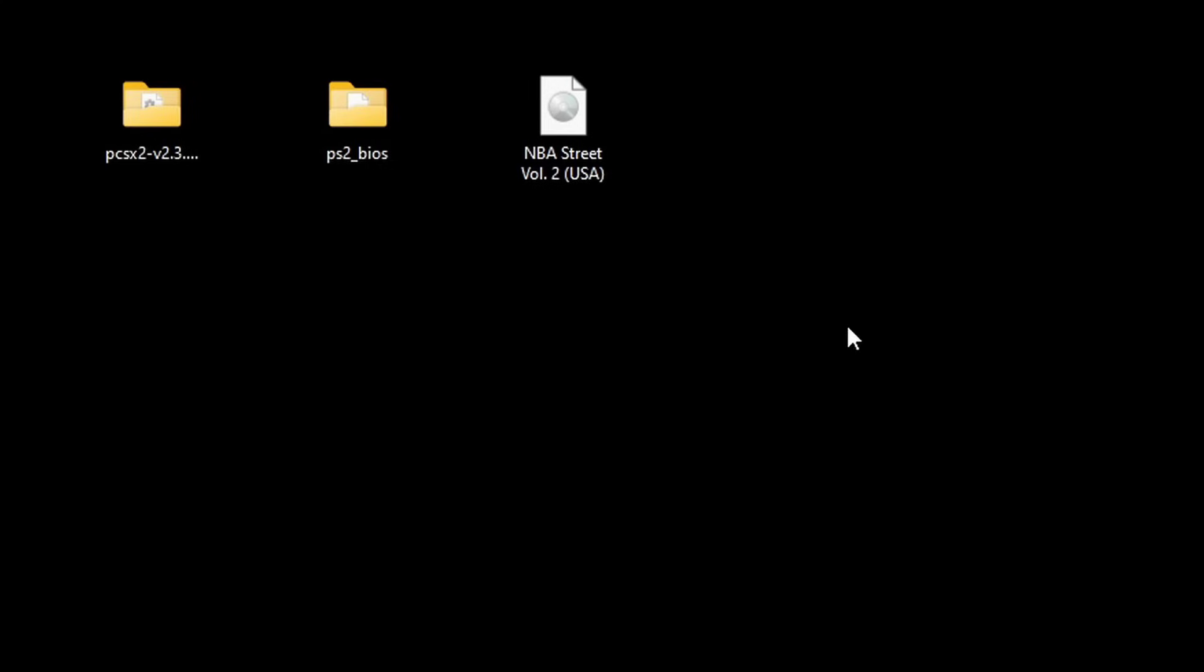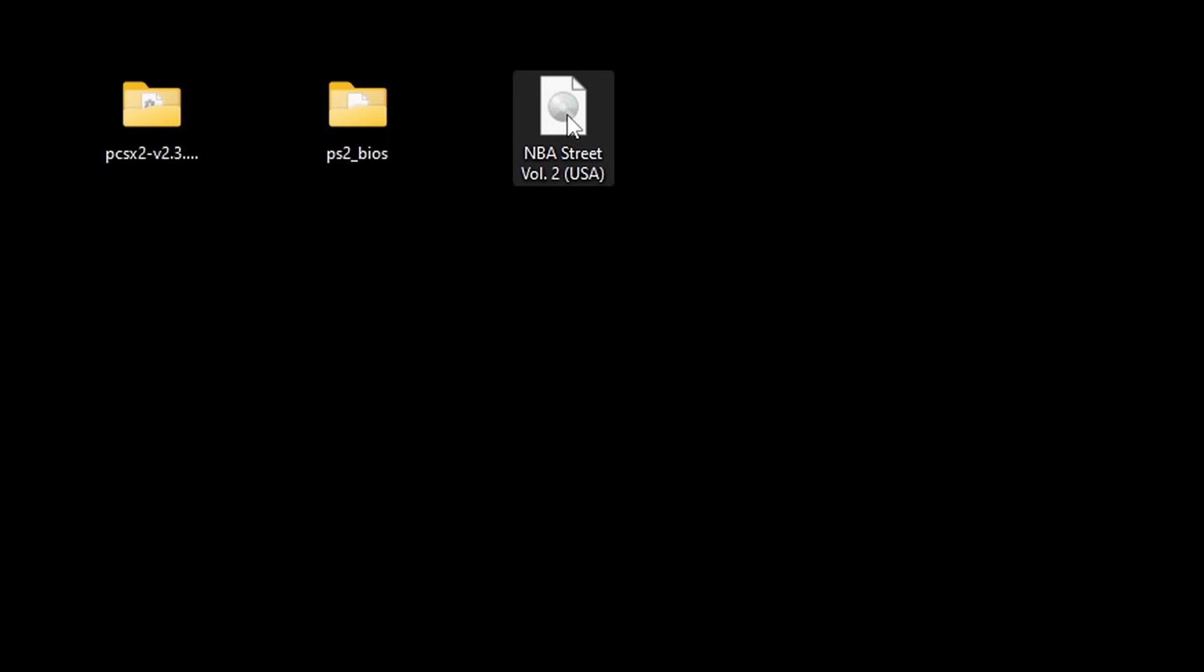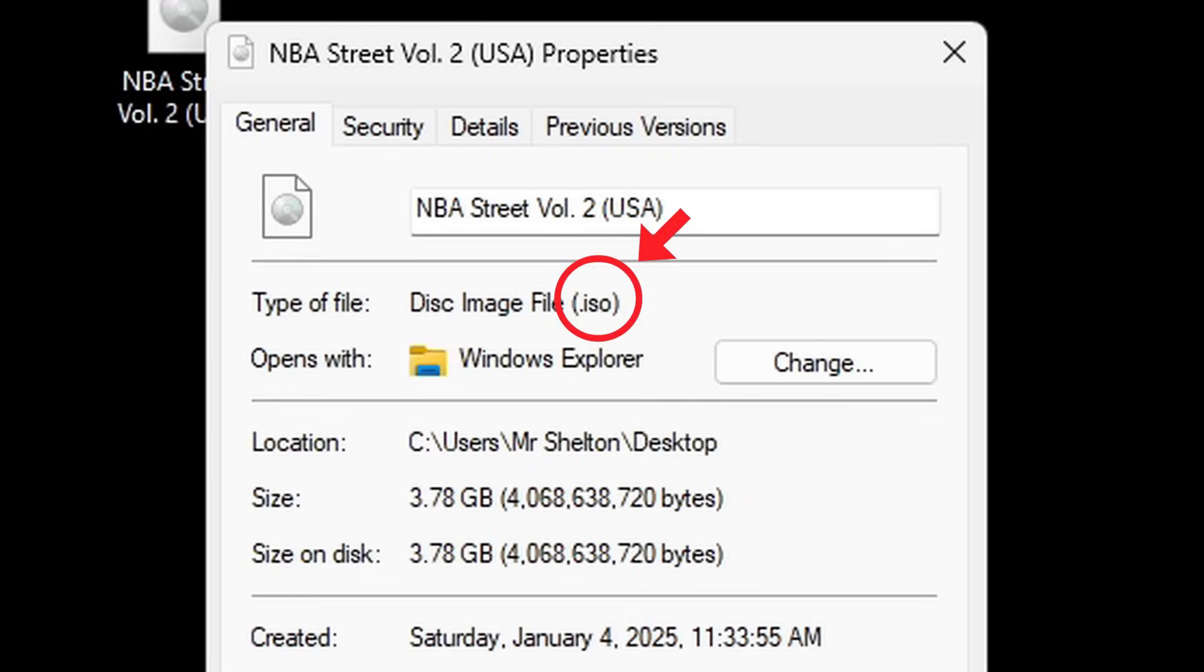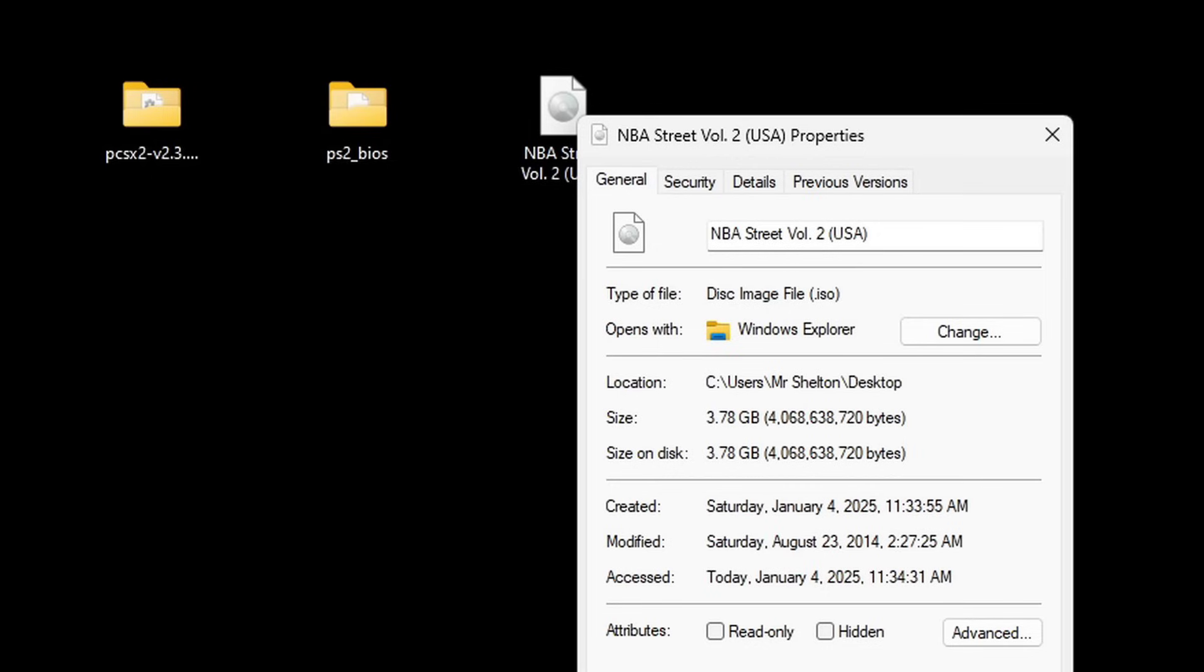And to show you guys this file type I'm going to right click, go to properties. And if you take a look right here, type of file, it's a disk image file, .iso. The ISO format is playable in PCSX2, as well as multiple other formats such as bin/cue, MDF, CHD, CSO, just to name a few.